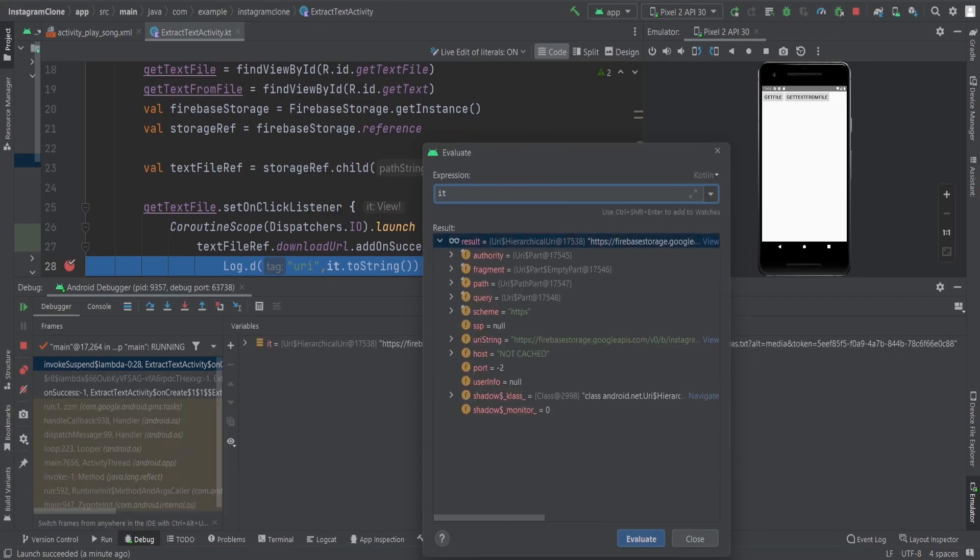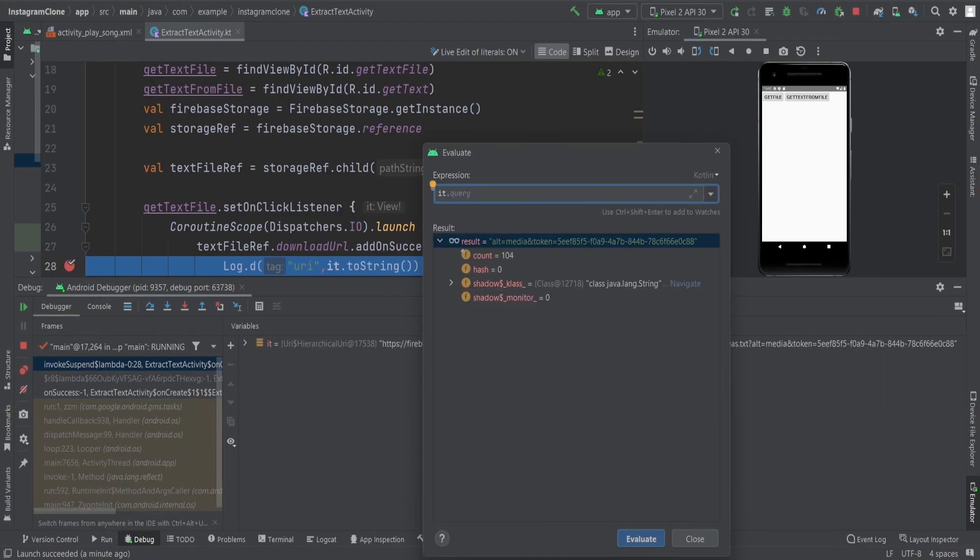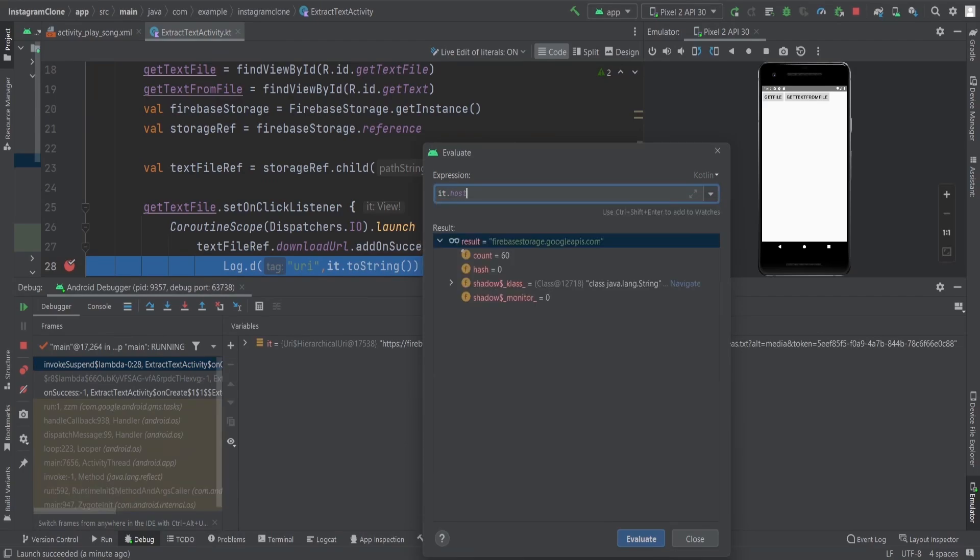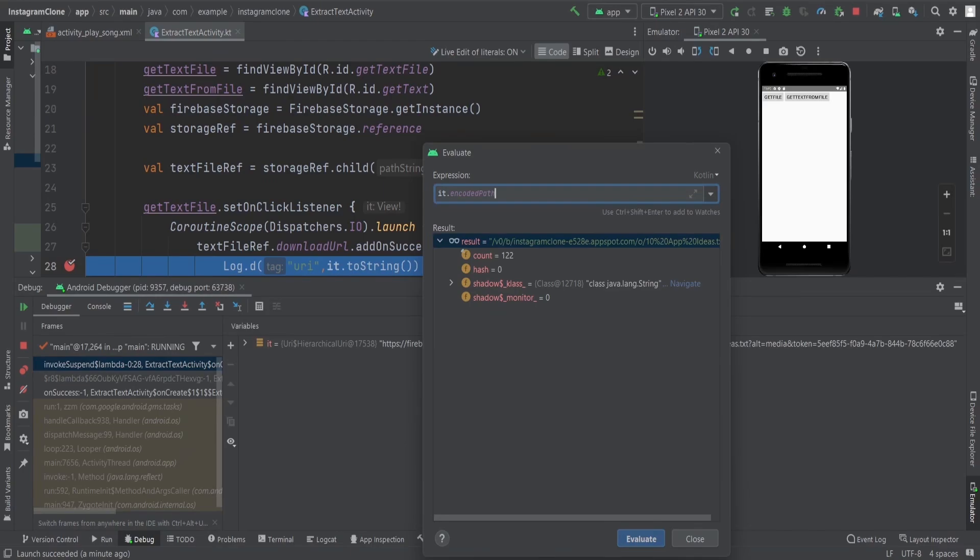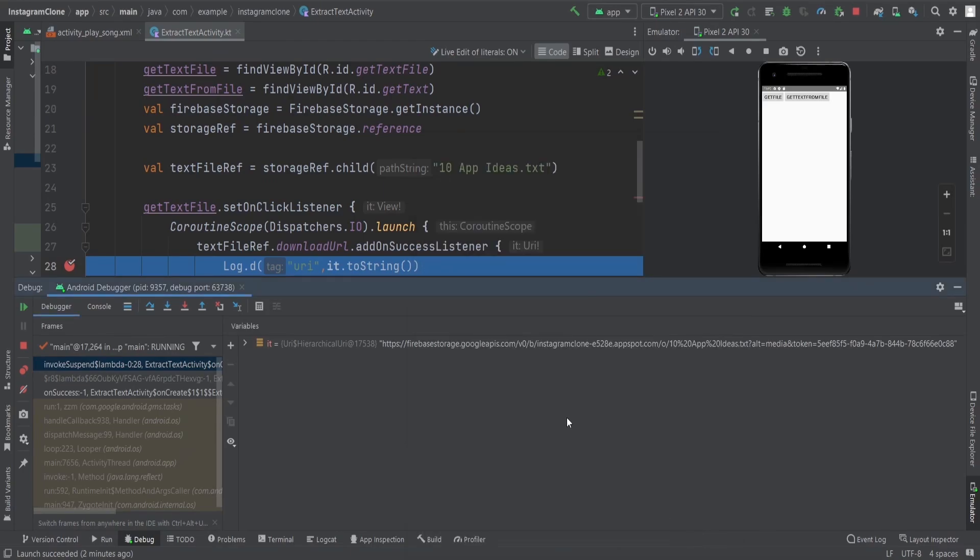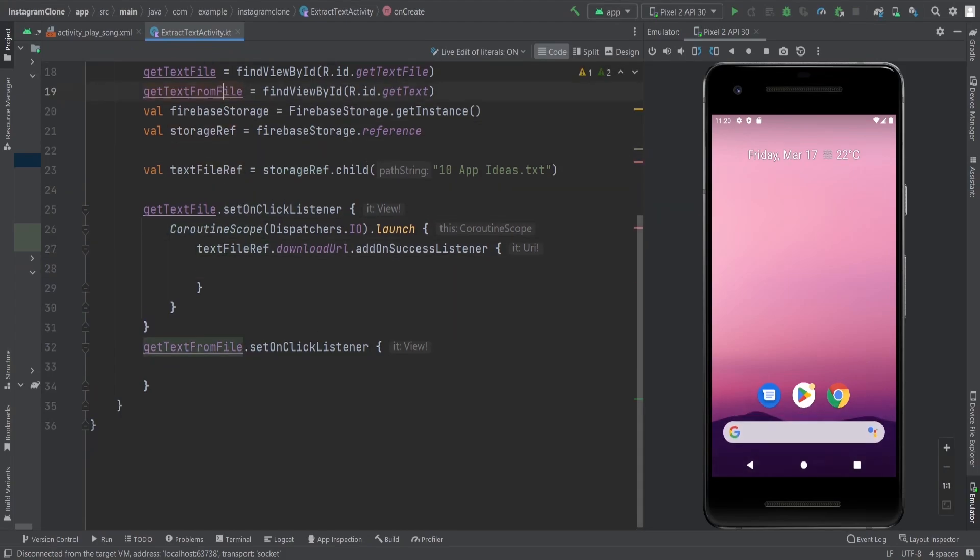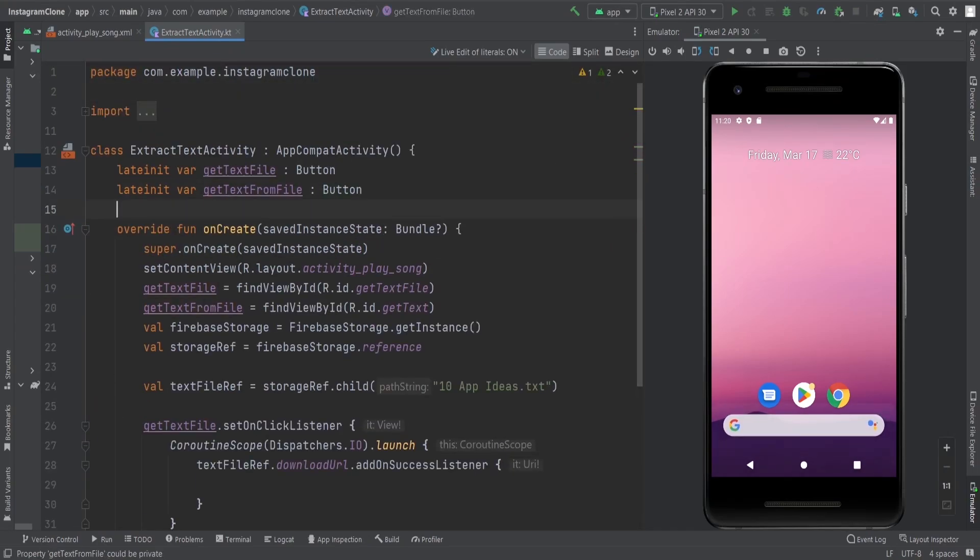We just need to make the URI from the values we are getting, like query and host (firebase storage dot googleapis dot com), and the encoded path. We create the URL from these and then get text from the file. So this is how we are going to get the text file URL.